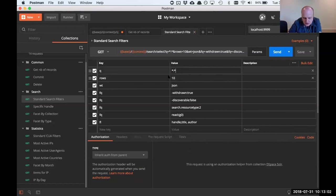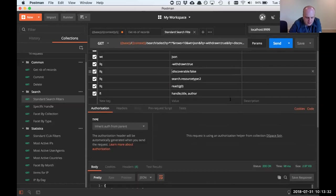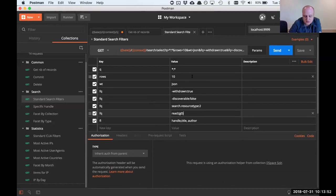I have filter queries: one excludes everything with 'withdrawn' set to true, another excludes everything with 'discoverable' set to false. Writing it in a negative way also includes things that don't have those fields. I want only items where resource type is two and only things that group zero — anonymous users — has read access to. The FL parameter specifies which fields you get back. If you want everything, you can check out the full field list, though it takes longer because there's full text in there.